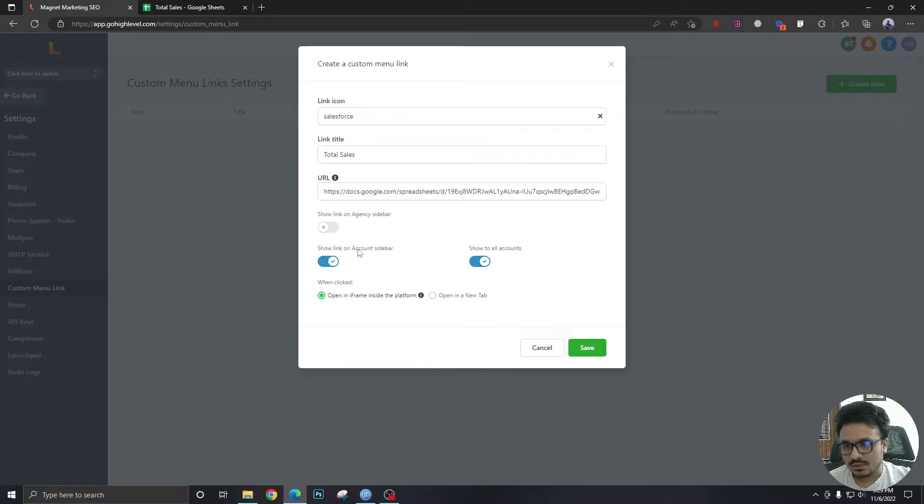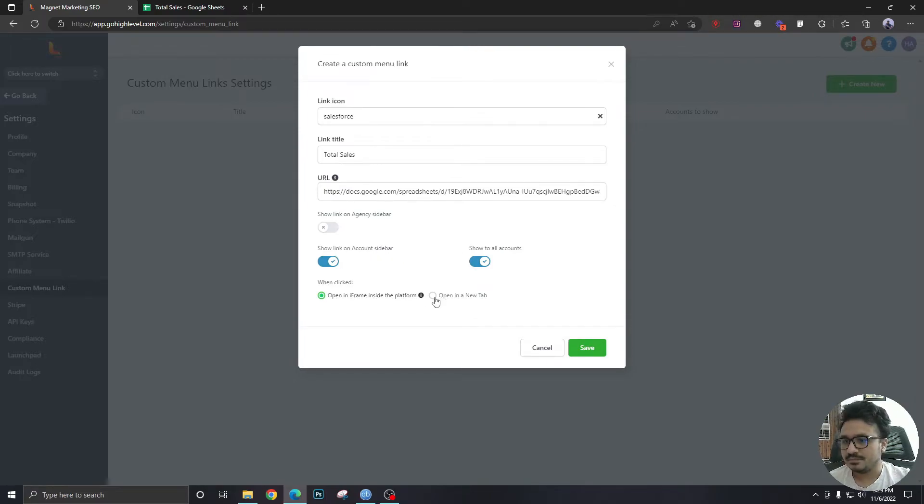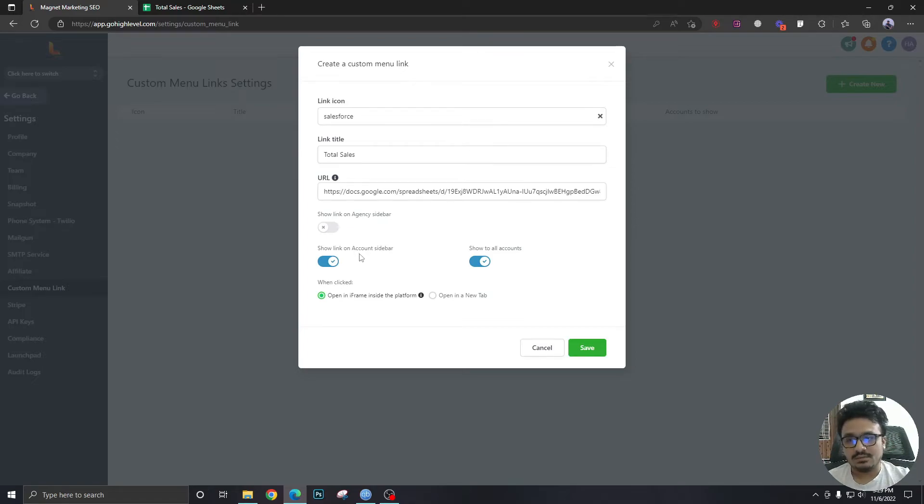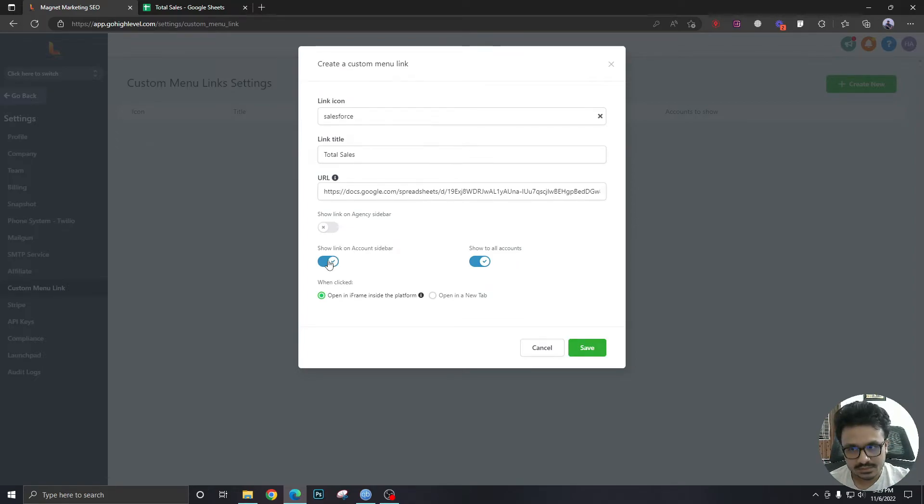Show link on account sidebar. Definitely. Finally, this is the account level, which is the subaccount level in high level. So let's keep this as it is.